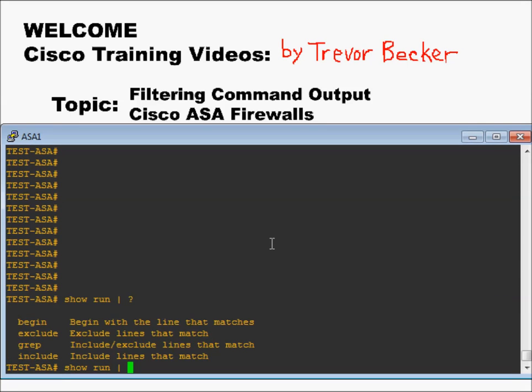So that's all you need to know — the very basics of Cisco piping. Go ahead and log on to a test device if you have the ability to do so and play around with pipe begin and pipe include. Please let me know if you have any questions or comments in the comment section below. Thank you for watching.